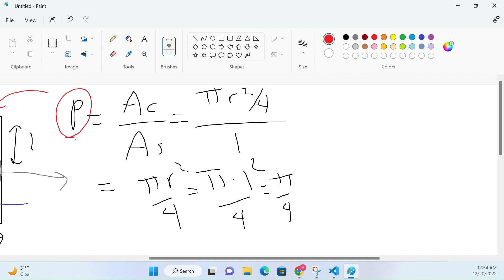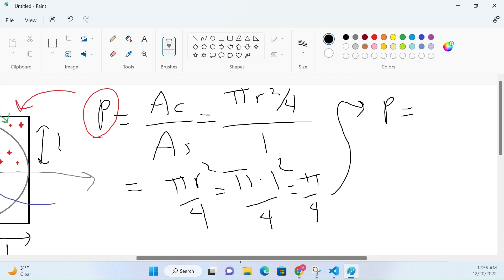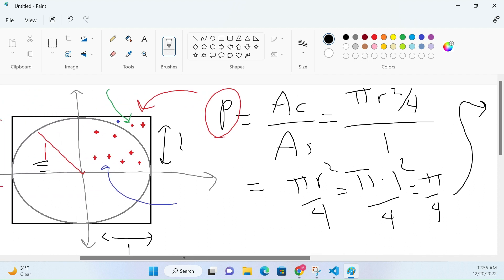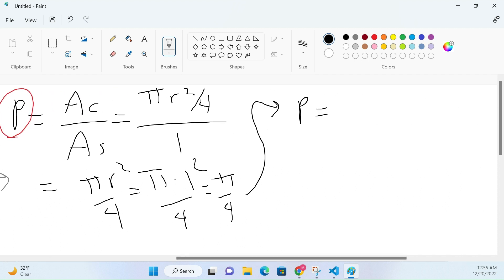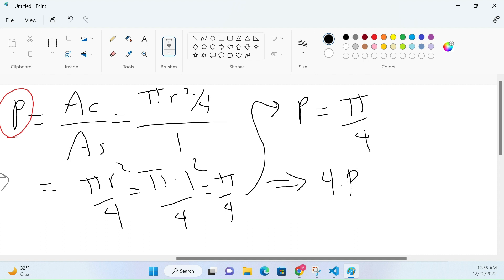If we're able to somehow calculate this probability p, we can figure out what pi is. We know the probability of a dart landing in the circular part equals pi over four. Cross-multiplying gives us pi equals four times p. So all we need to do is estimate p, multiply it by four, and we have our estimate of pi.